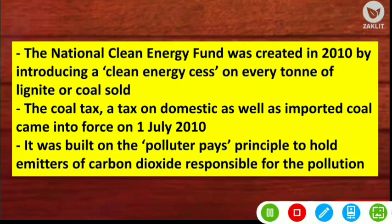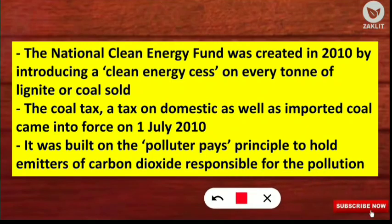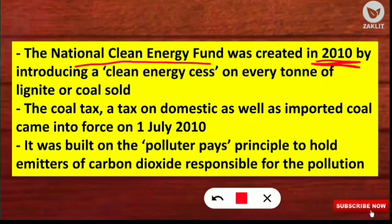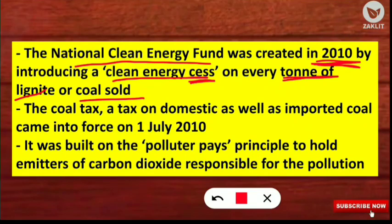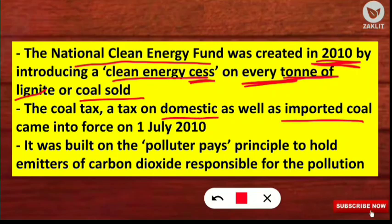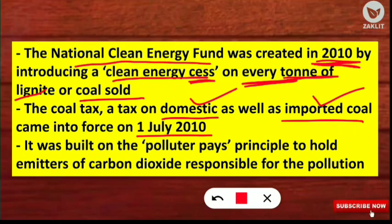Important points for examination: the National Clean Energy Fund was created in 2010 by introducing a clean energy cess (cess means tax) on every ton of lignite or coal sold. For every ton of coal or lignite sold from any industry, a fixed tax is imposed. This coal tax applies to both domestic as well as imported coal, and it came into force on 1st July 2010.